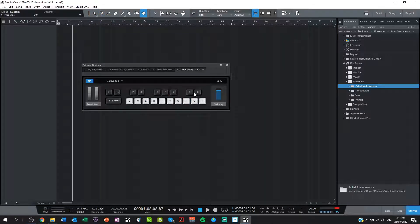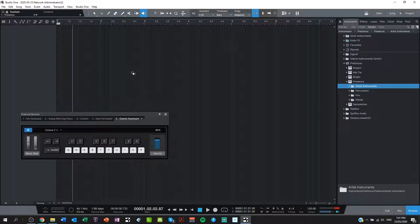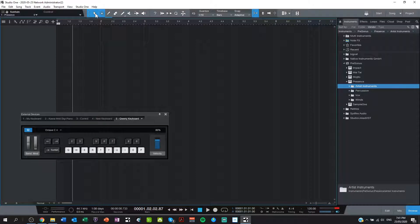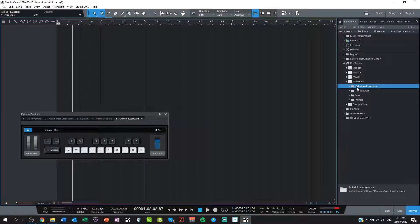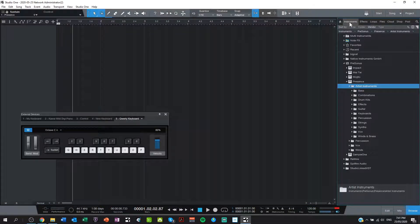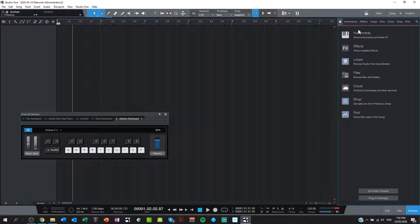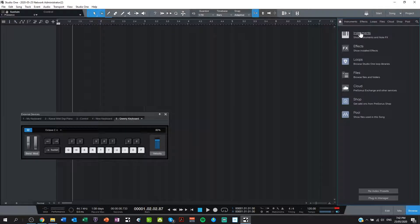And you can use those to play any MIDI instrument in Presonus. Now you'll notice that they're not playing anything right now and that's because I don't have any instruments loaded in. So that's what we're going to do now. We're going to load in an instrument and we're going to load in a drum kit. So using the artist instruments here. Let me expand that out. And then oh I should go back a step.